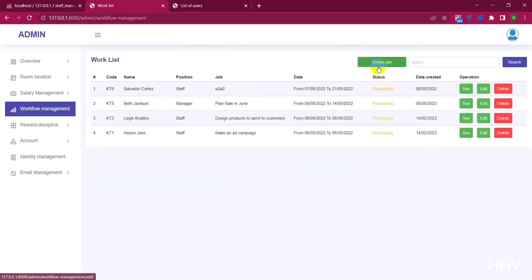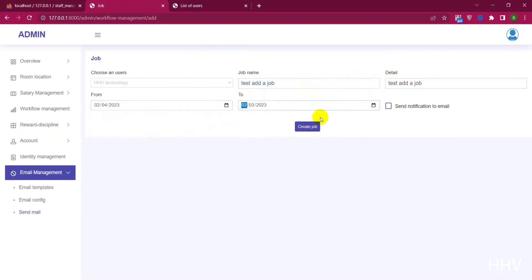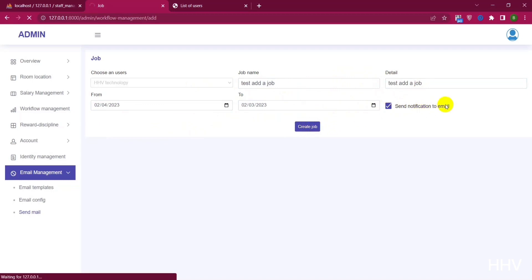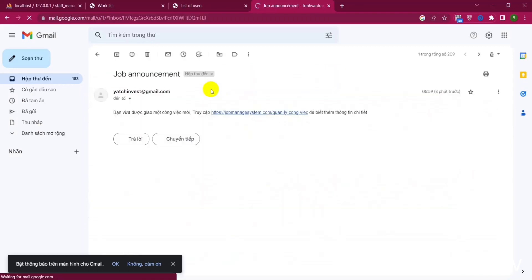In Task Manager, we can add a job for a user. When creating a job, we can send an email notification. I try to send an email. Job created, mail sent. Now I will check it. Email received successfully.